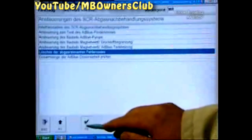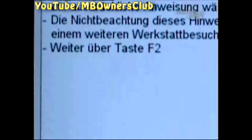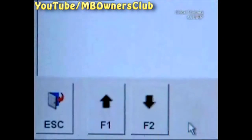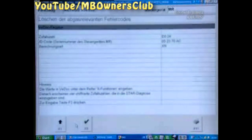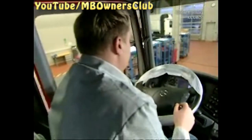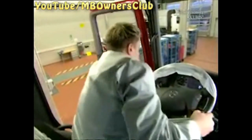There is a tip: erasing may only be carried out on explicit instruction. Confirm with F2. From this point on, proceed as described in the first possibility. After the input of the code, the fault is erased in the memory of the control device.